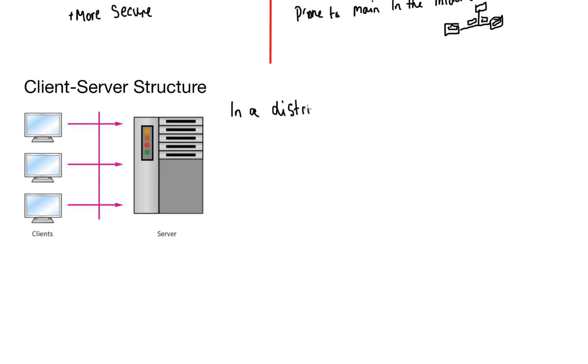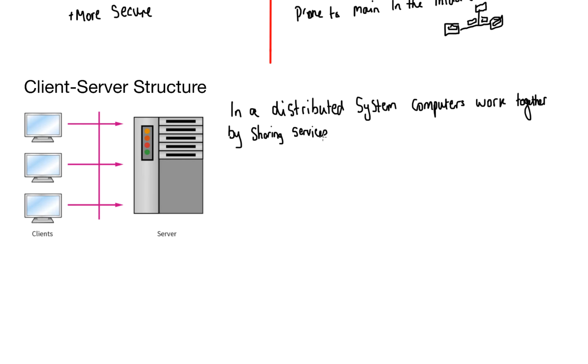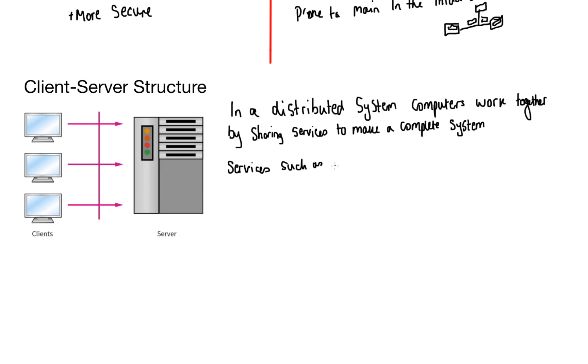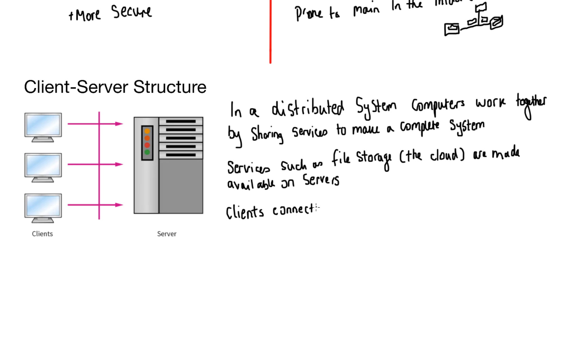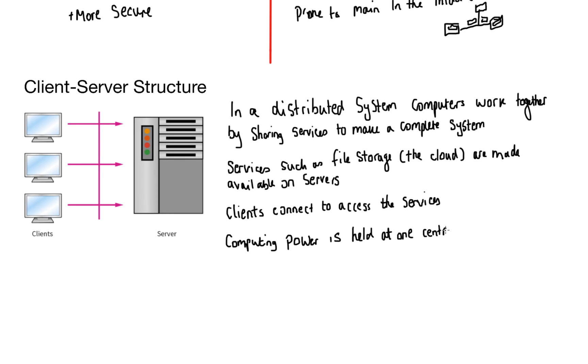In a distributed system, computers work together by sharing services to make a complete system. And that's what distributed systems are all about. It's a model in which components located on networked computers communicate and coordinate their actions by passing messages. Everyone works together towards a common goal. The services such as file storage in the cloud are made available on servers. The clients connect to the servers to get access to these services. Key here is that the computing power is held at one central point on the server. The clients request and the server responds. And this is exactly what programs such as Microsoft Outlook actually do.